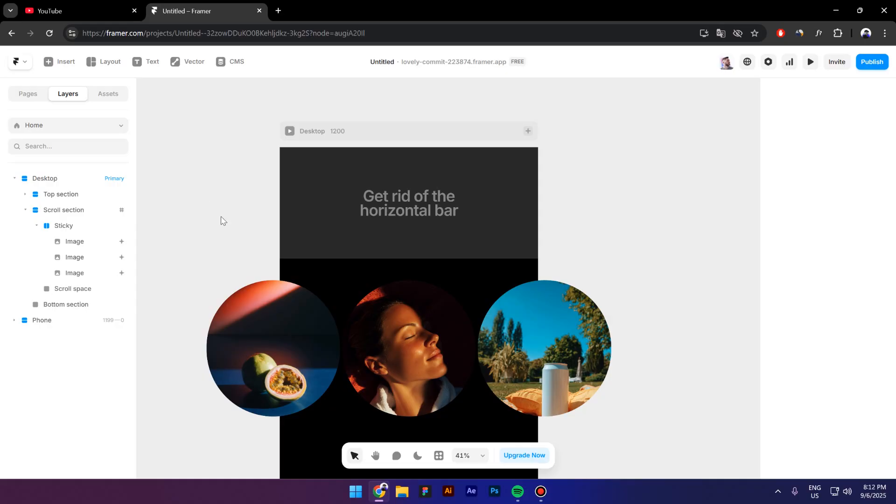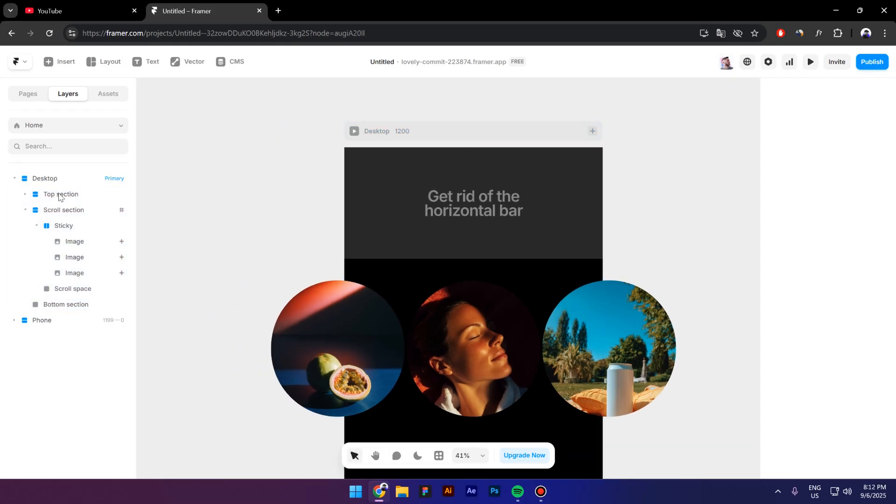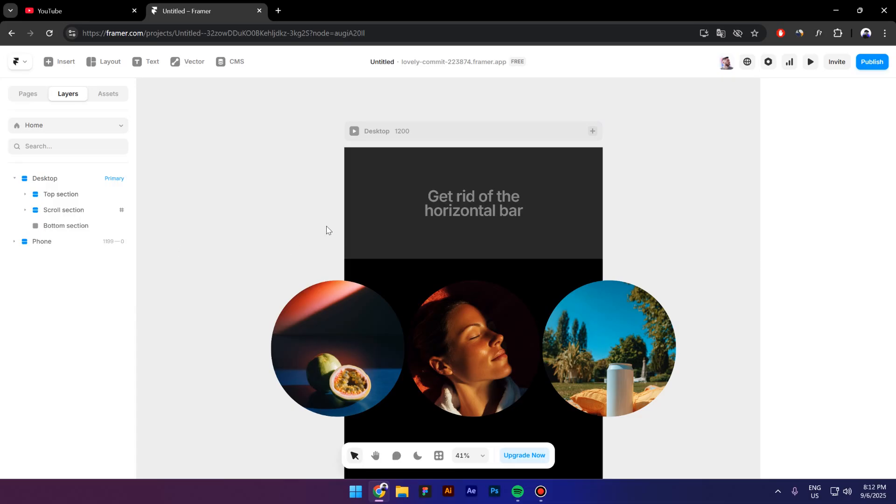So first, as you can see, I have a breakpoint right here and then inside the breakpoint I have three sections. The top one and the bottom one are for decorative purposes only, and the middle section is actually the one that we are going to use today.